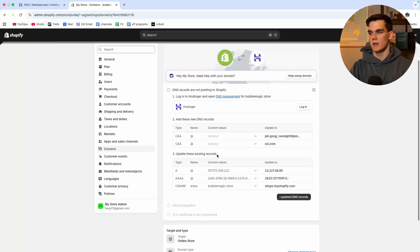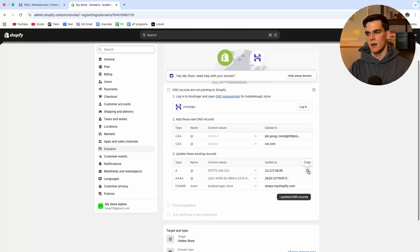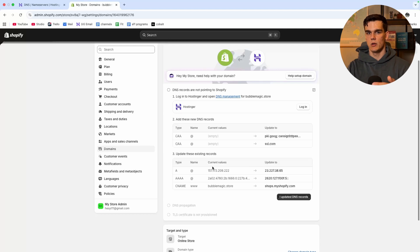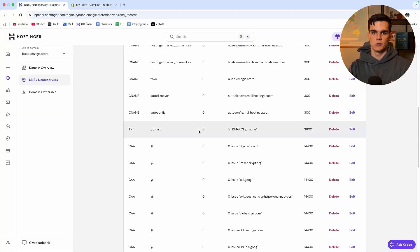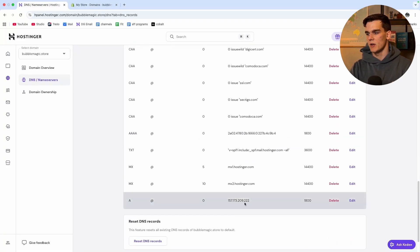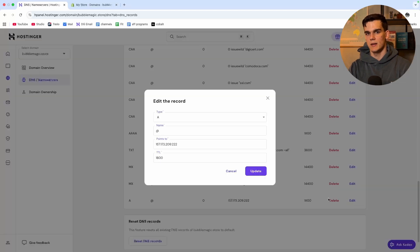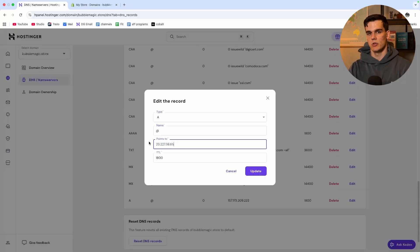We move on to the next step which is updating these records. We want to find this record and update it to this IP code. We want to find the one that starts with 157. We go back once again and right here we already have it all the way at the bottom. You simply click edit and then points to you change it to the value we got in Shopify, click update.